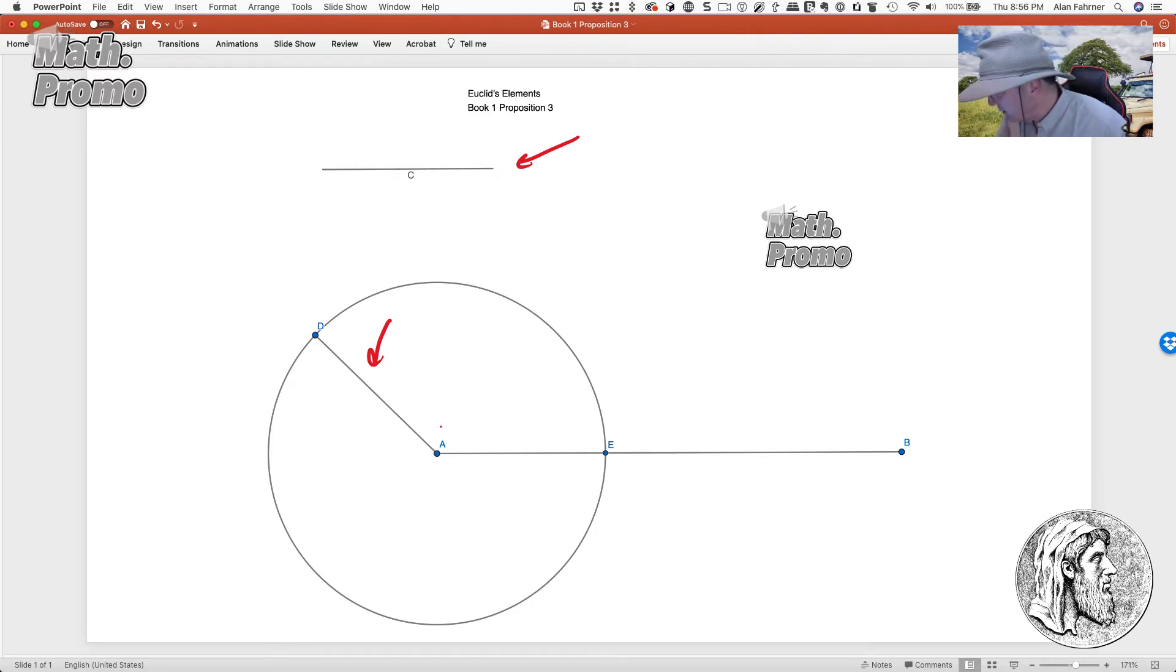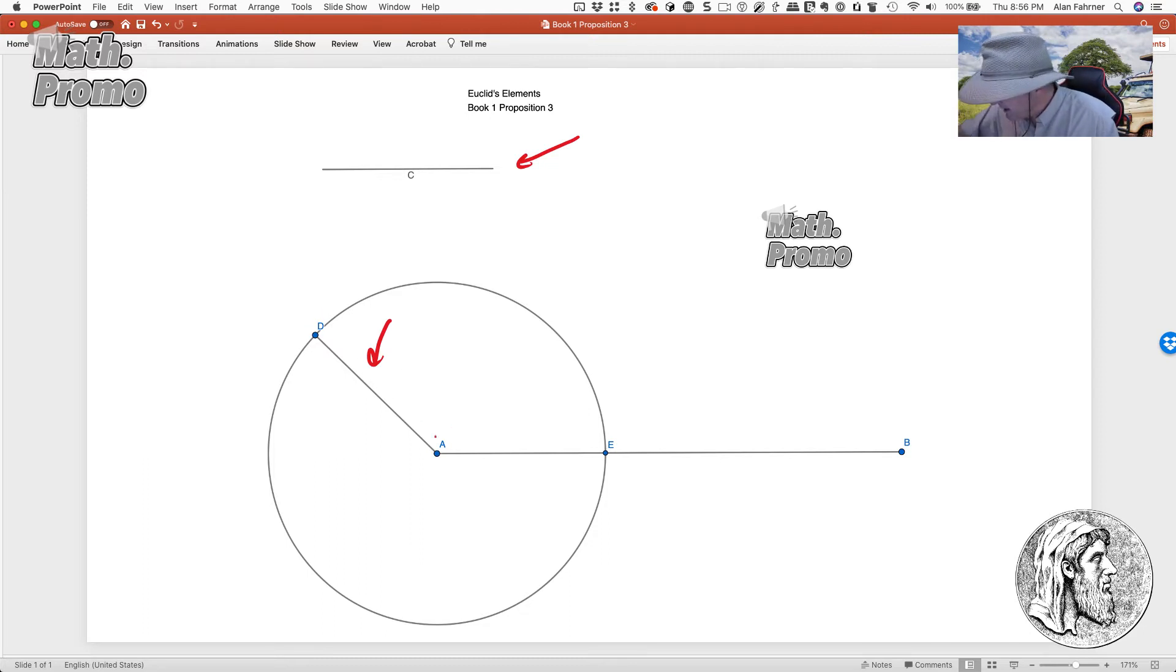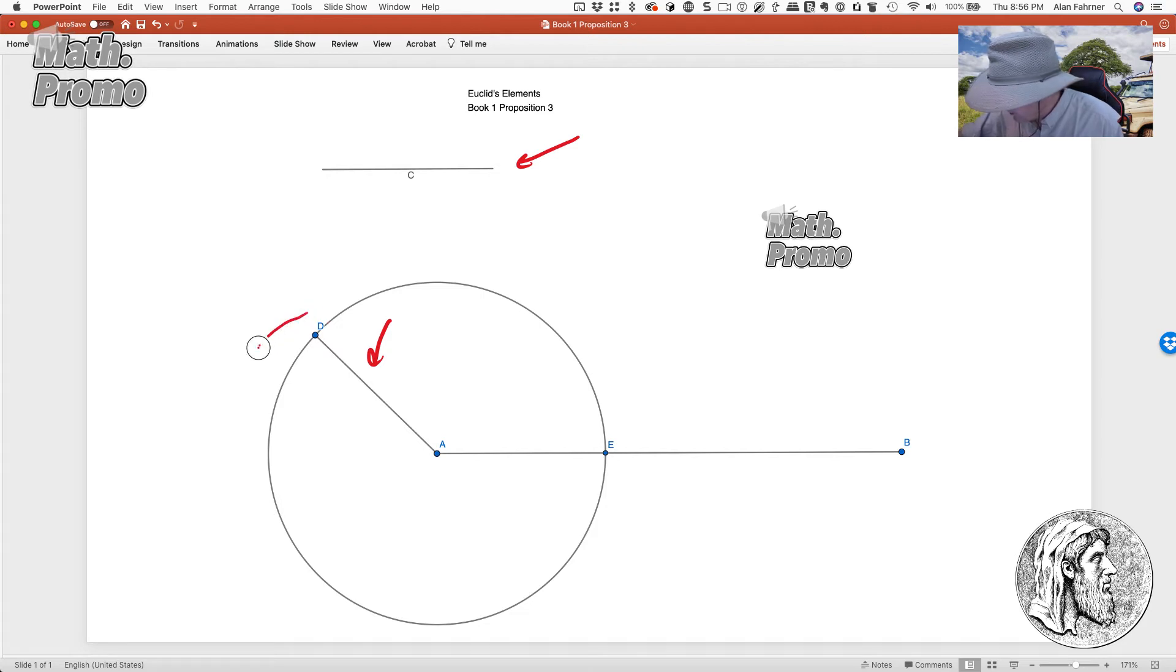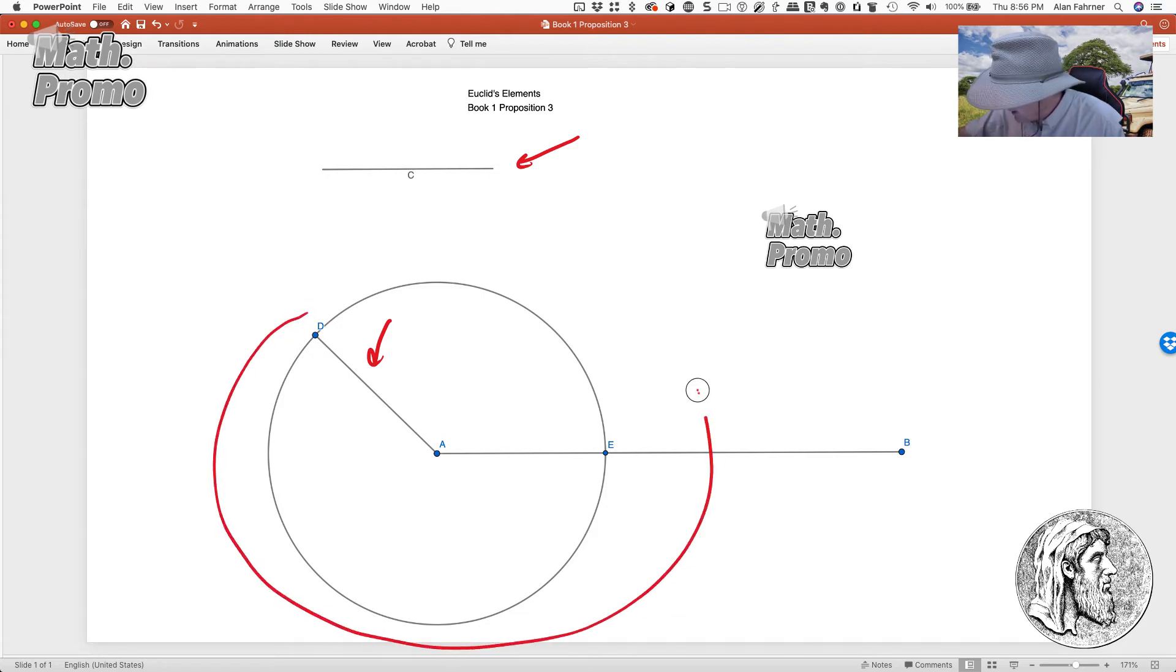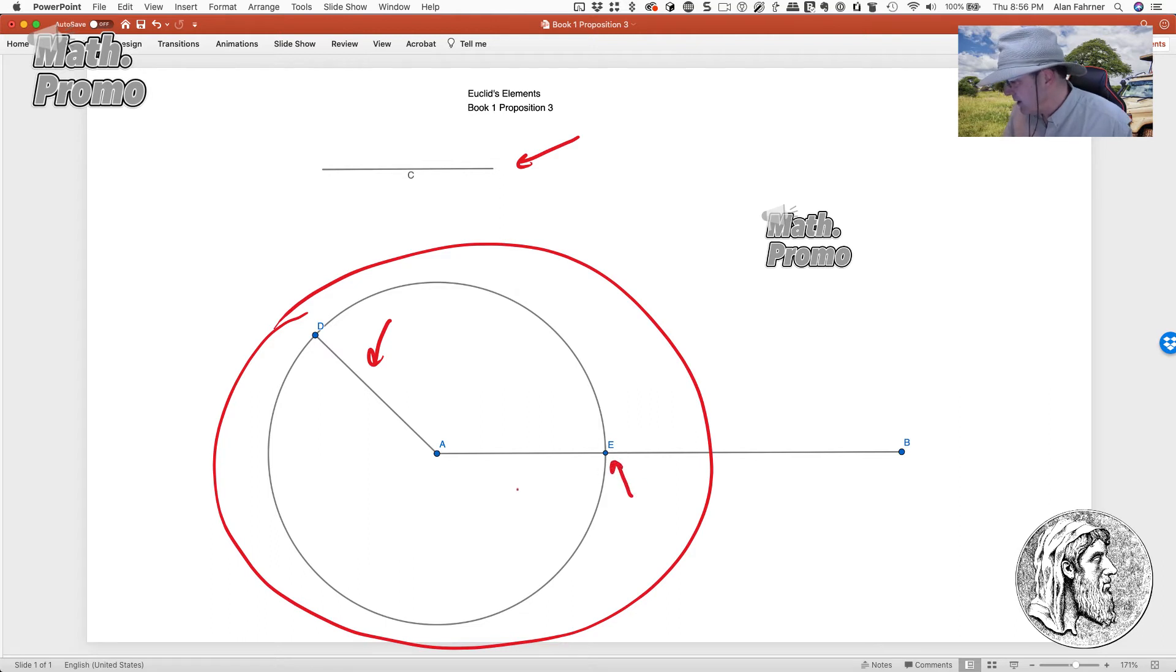Then we created our line AD, exactly the same length of C. And then we created a circle with A as the center and AD as the radius. And we created a circle all the way around. And that caused an intersection at E, meaning that we created the line AE.